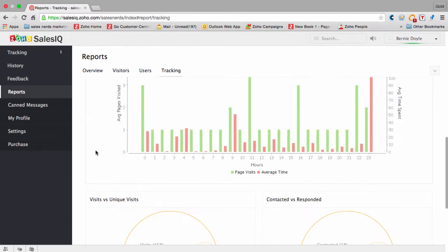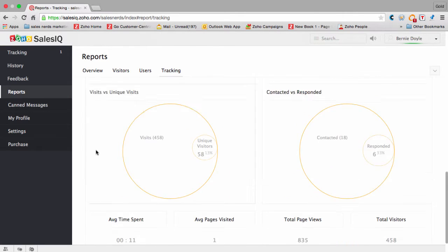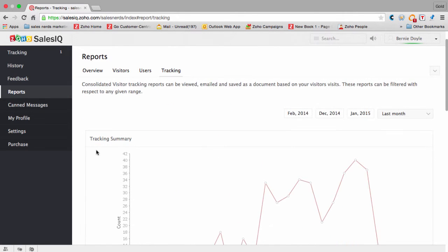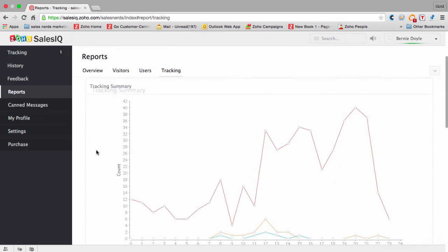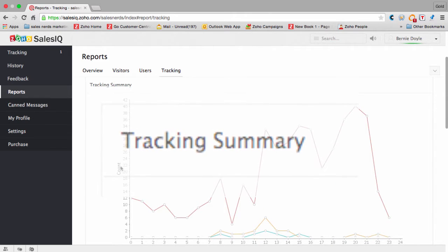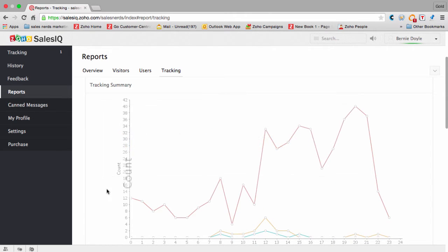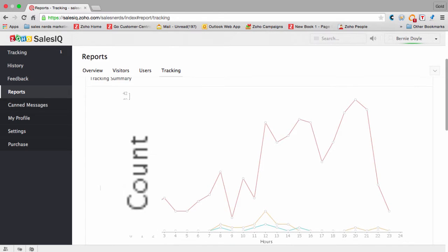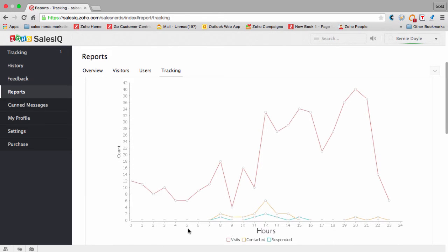The first report of the three different reports here is called the tracking summary. On the left we've got the count, or the number of visitors to your website.